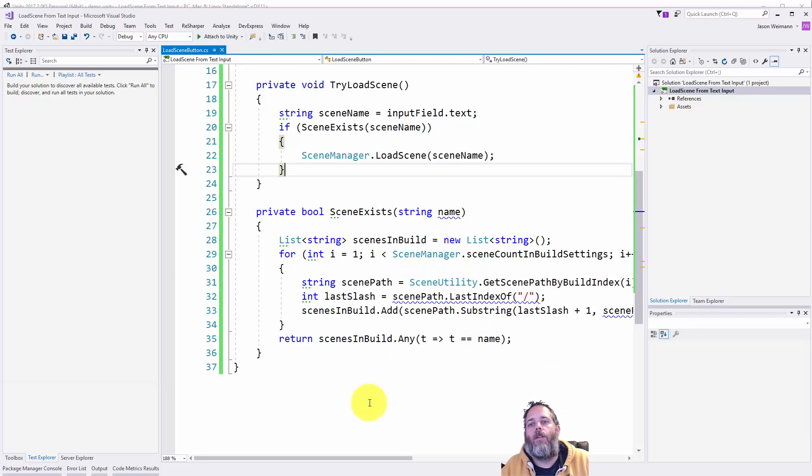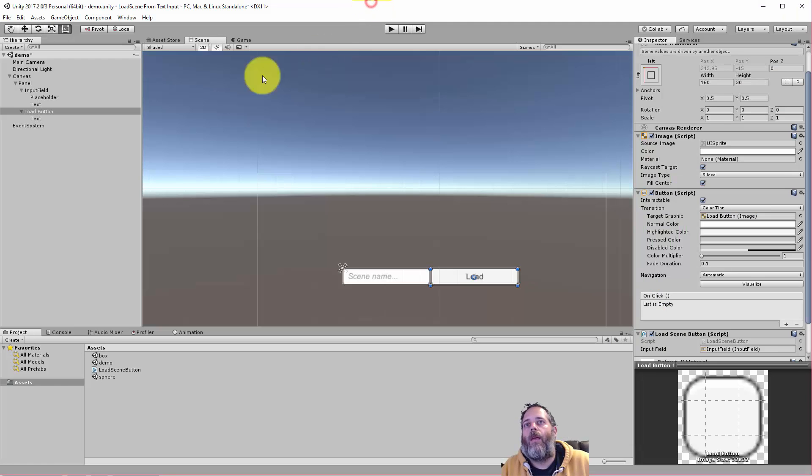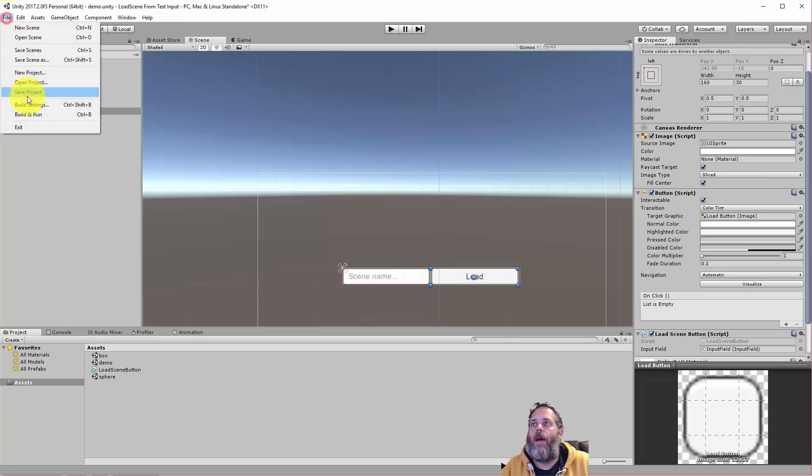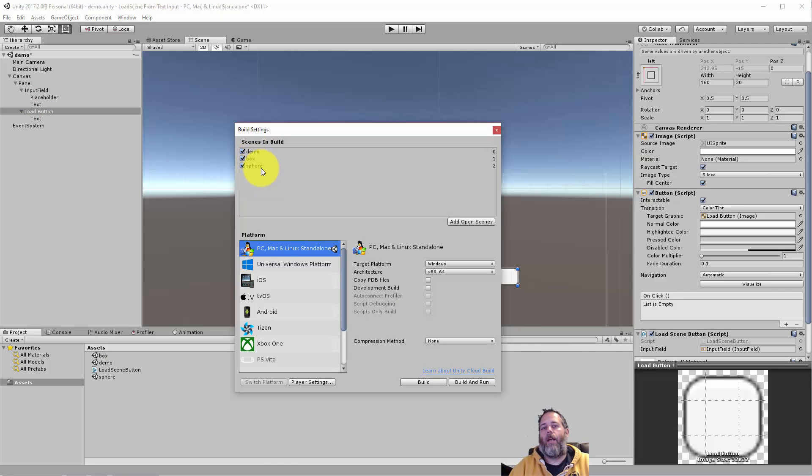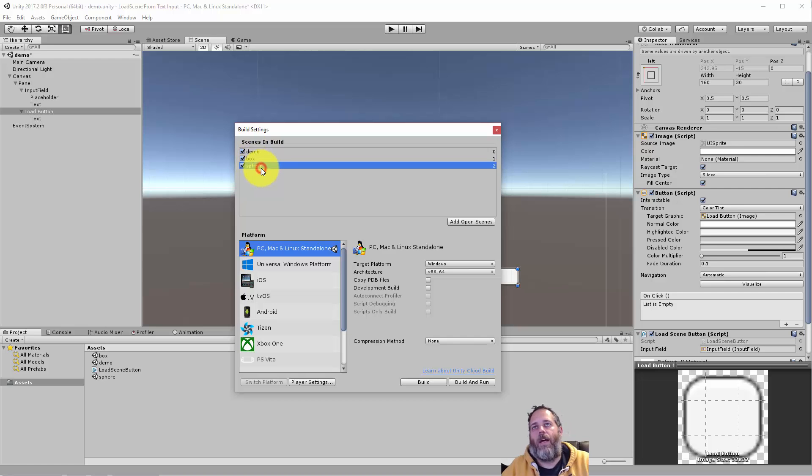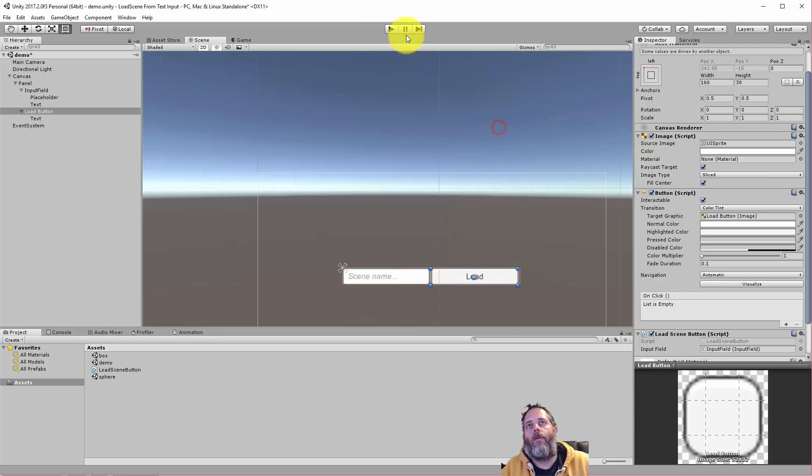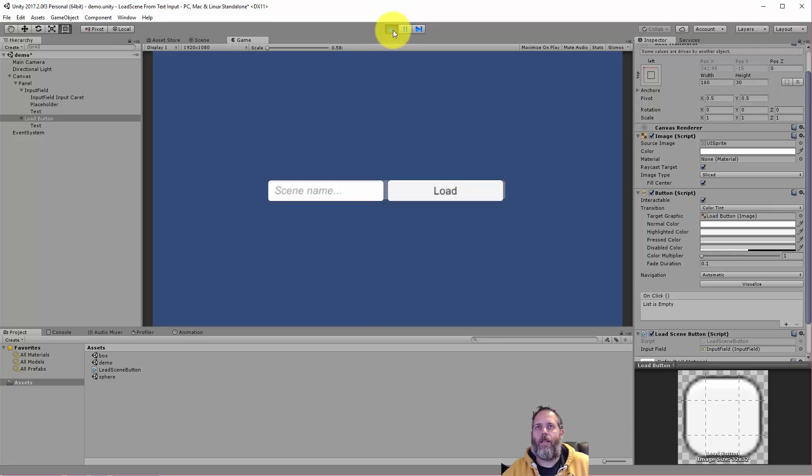We need to do this because if we go back to the editor and when we build and play, if we don't have these scenes in our build settings - so I have a box and a sphere scene - if we don't have these in here we're going to get an error. So this just won't work. In fact, let's remove the sphere one and I'm going to hit play. I'm going to show how this works and then jump back to the code one more time.